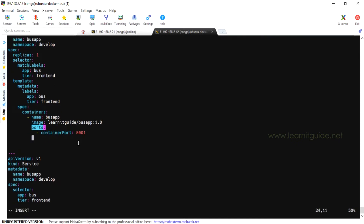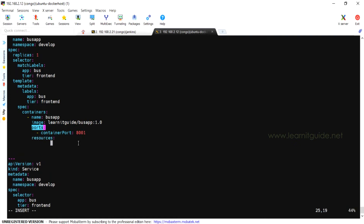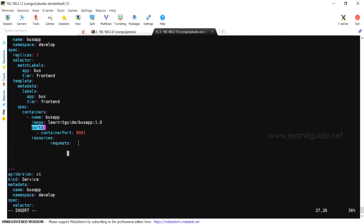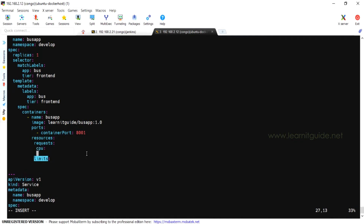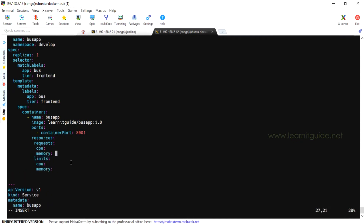To set the application requirements for each container, there are two values: Request and Limits. The Request is the minimum value that is reserved, and the Limit is the maximum value that is reserved. If you leave the limit blank, it will be unlimited.